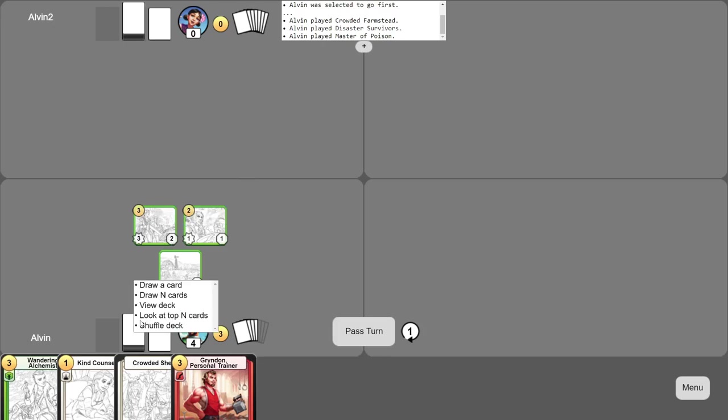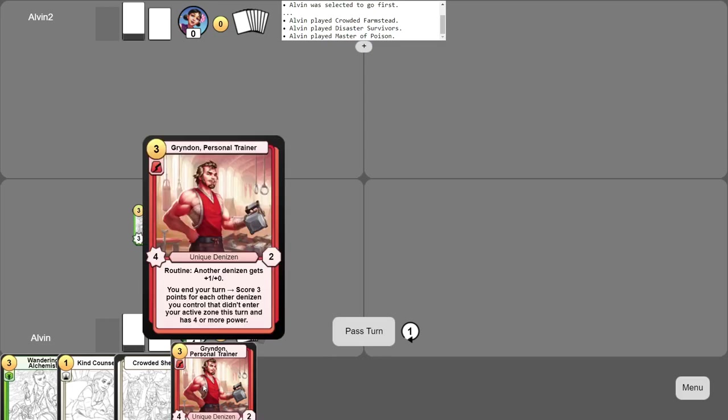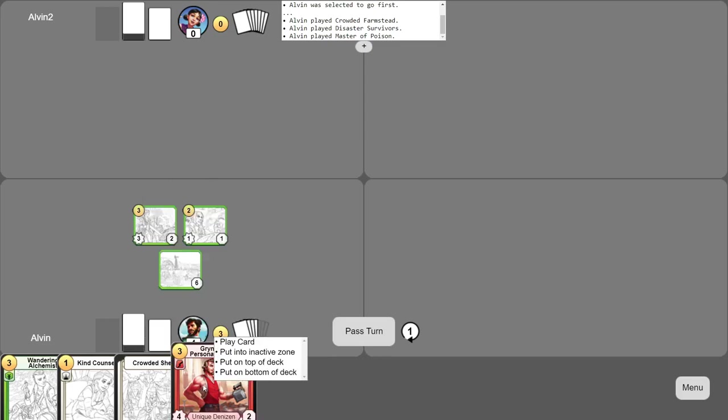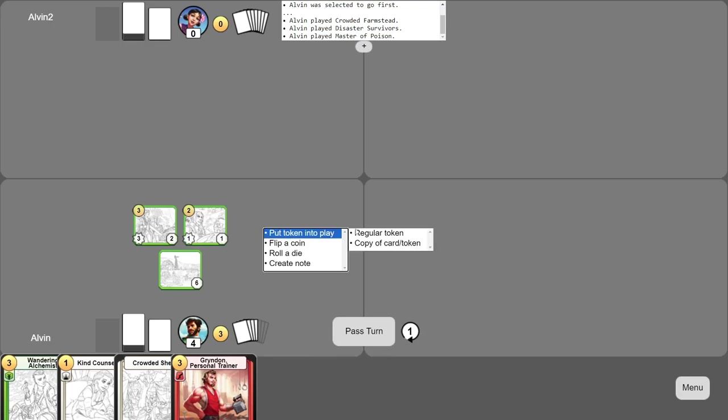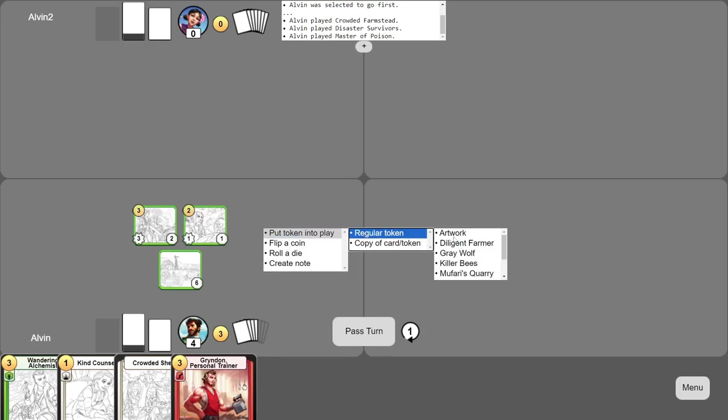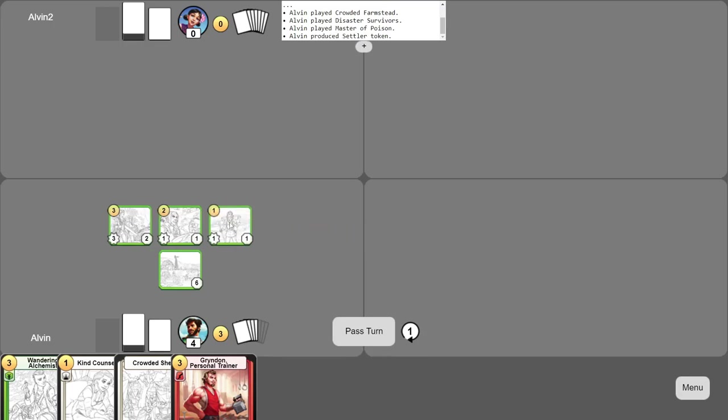Right-clicking certain things will open menus. Most actions in the game can be performed using menus. So for example, you can produce a token by right-clicking an empty spot on your board, selecting menu options to get what you want.